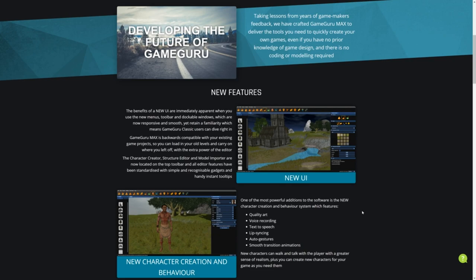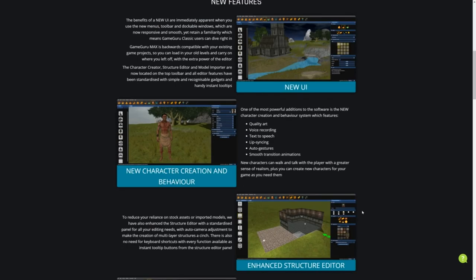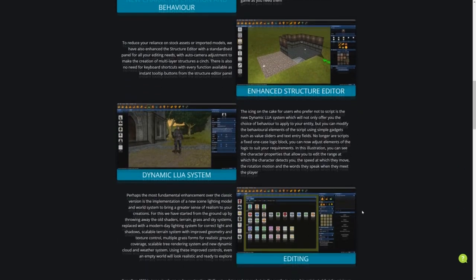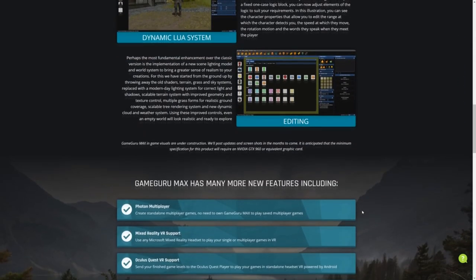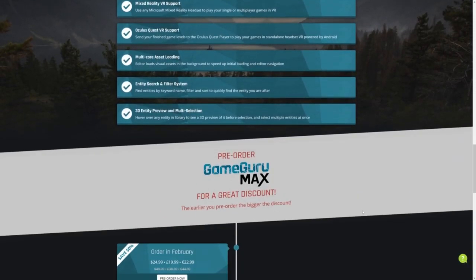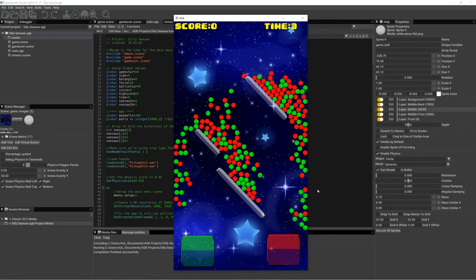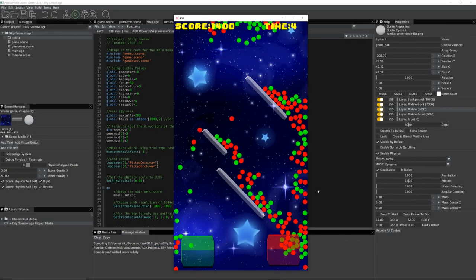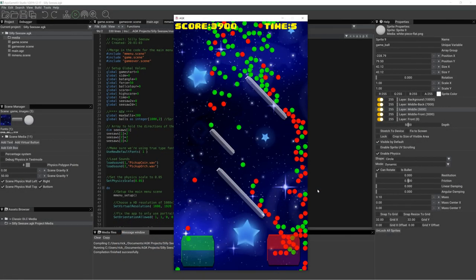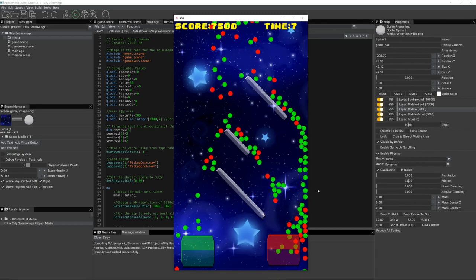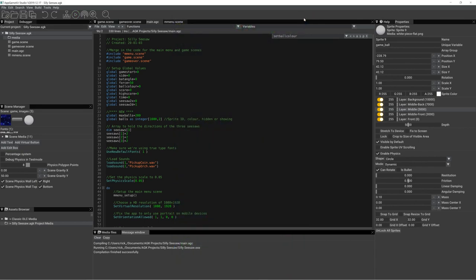You've got a new UI, you've got a new character creator and behaviour system. Lots of things. Read the page, find out. Anyway, let's get back to my physics game. There we go. Loads and loads of balls. So, as you can see, things have moved on since our last video.